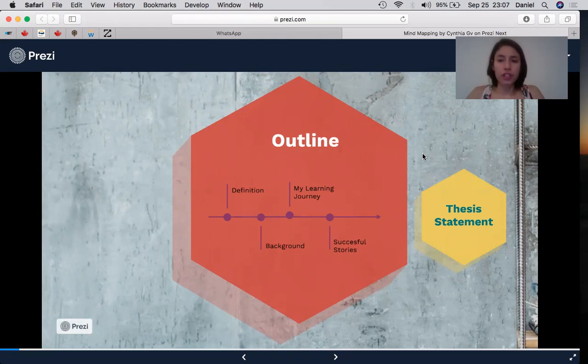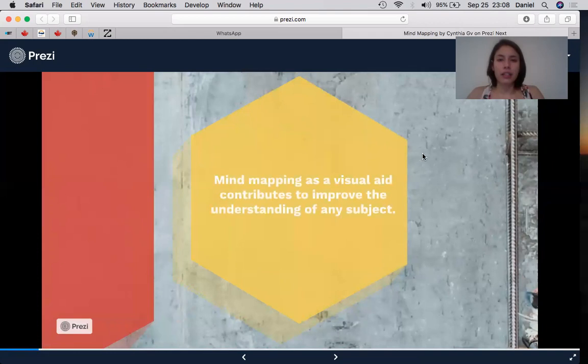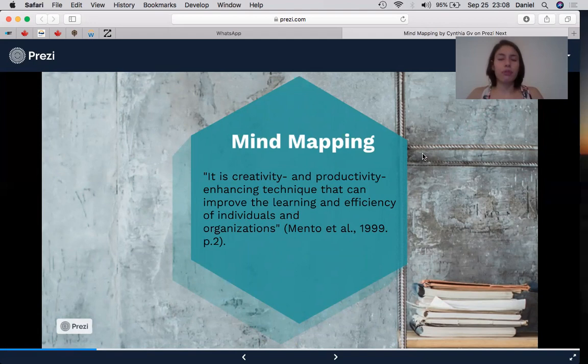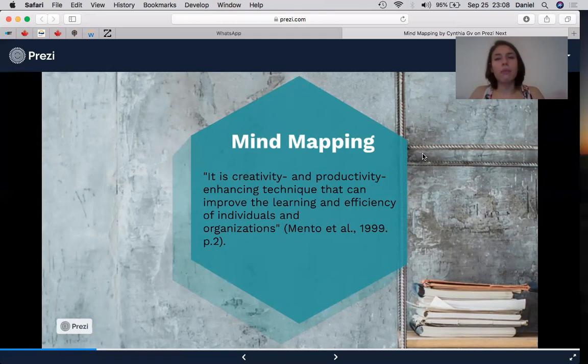But first, my thesis statement: mind mapping as a visual aid contributes to improving the understanding of any subject. We need to know the definition of mind mapping, which is a creativity and productivity enhancing technique that can improve the learning and efficiency of individuals and organizations. The main idea is to visualize on paper your thoughts or ideas to make them more understandable and to remember information easily.